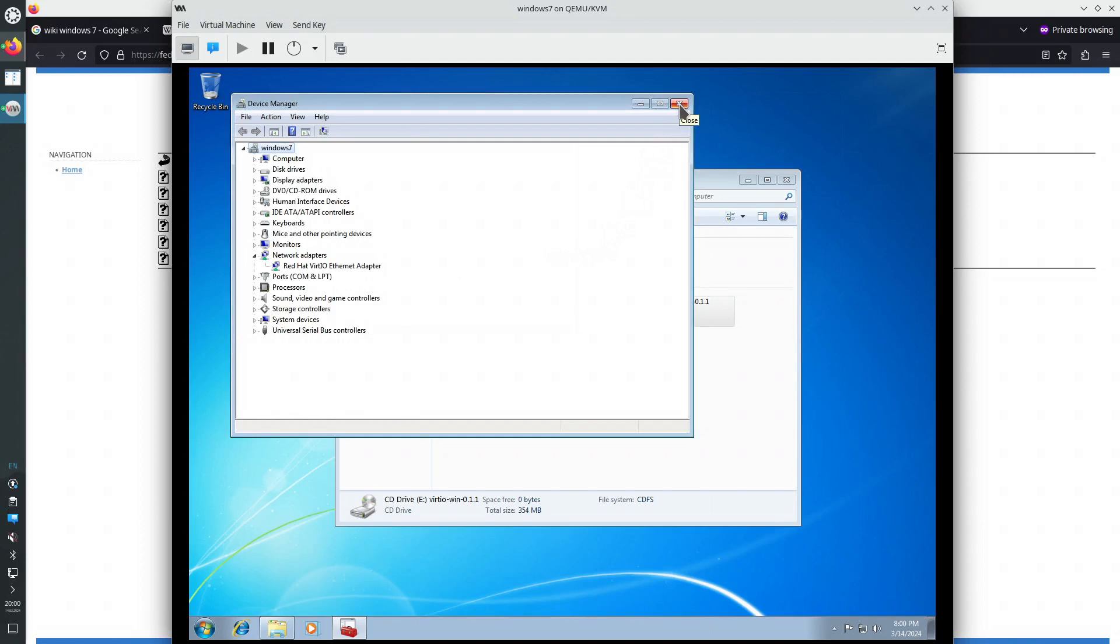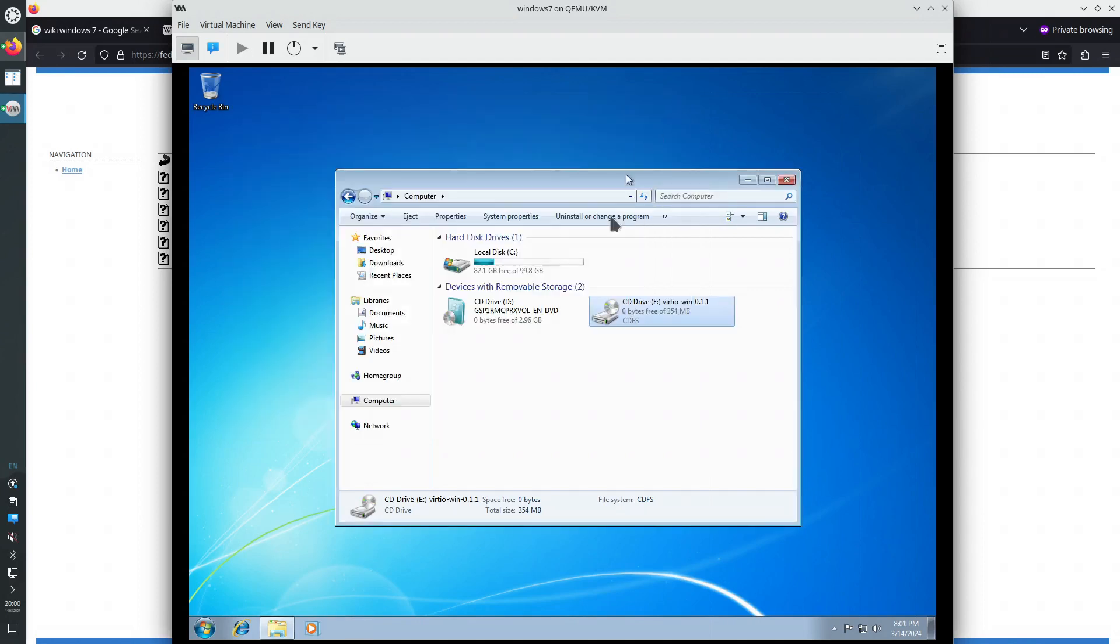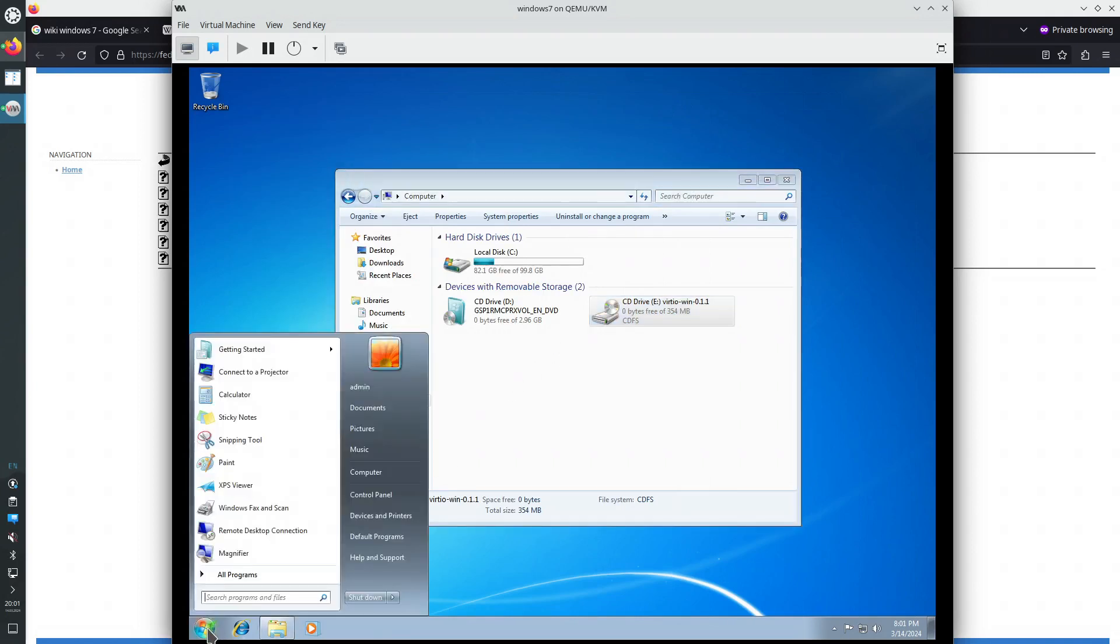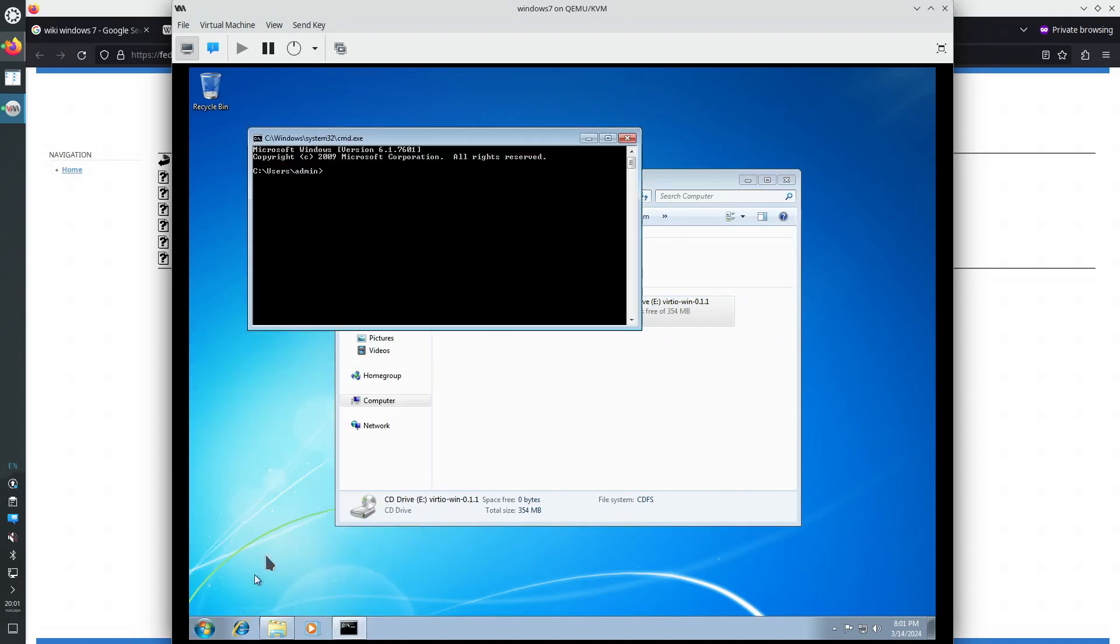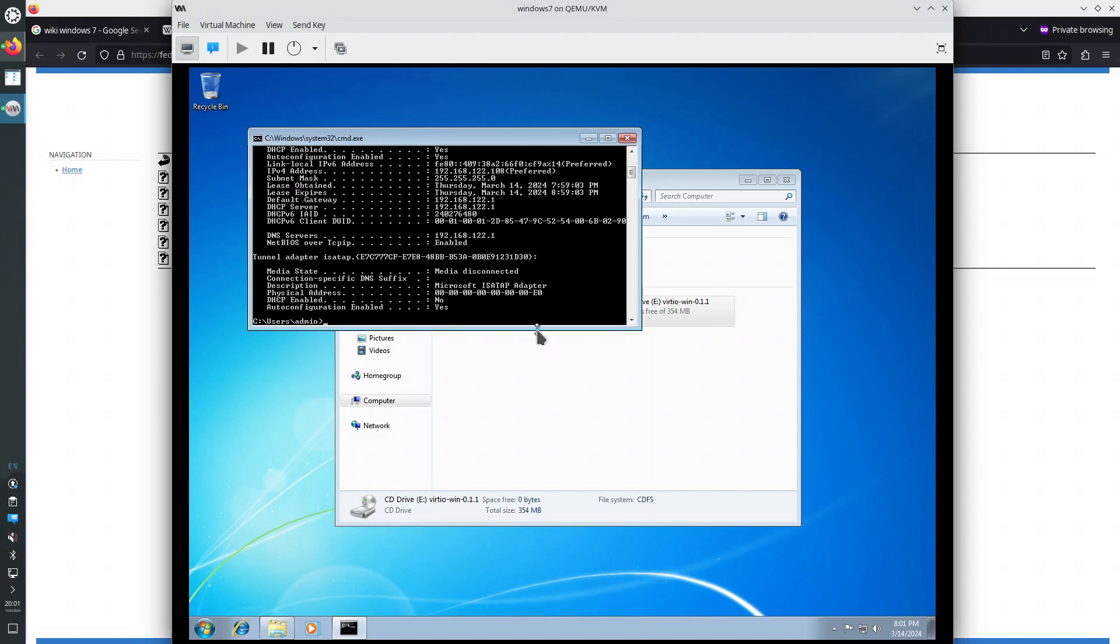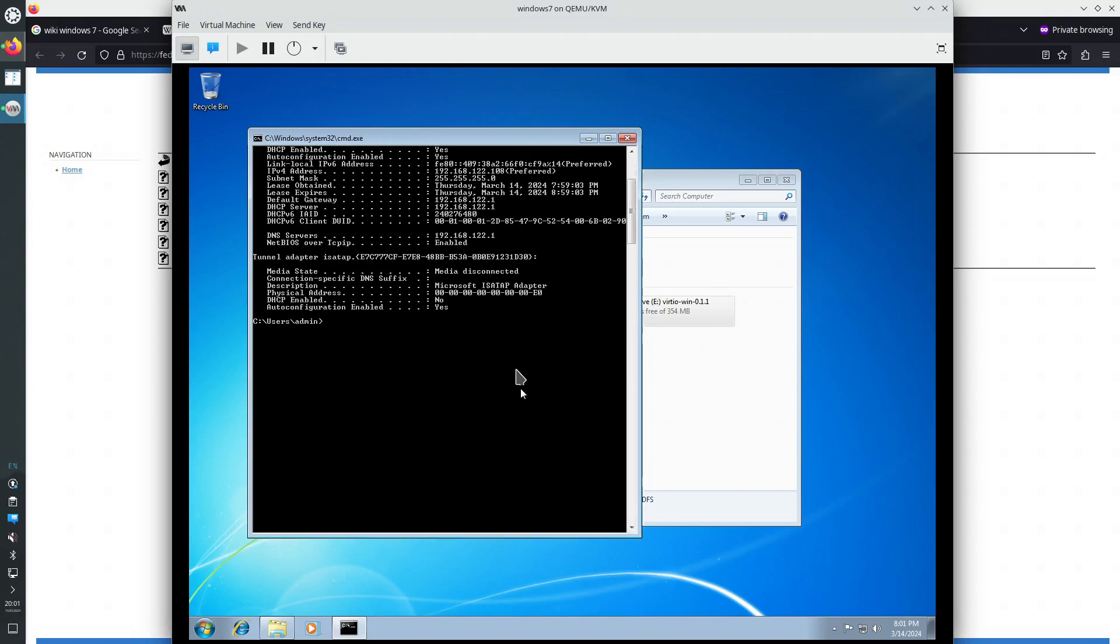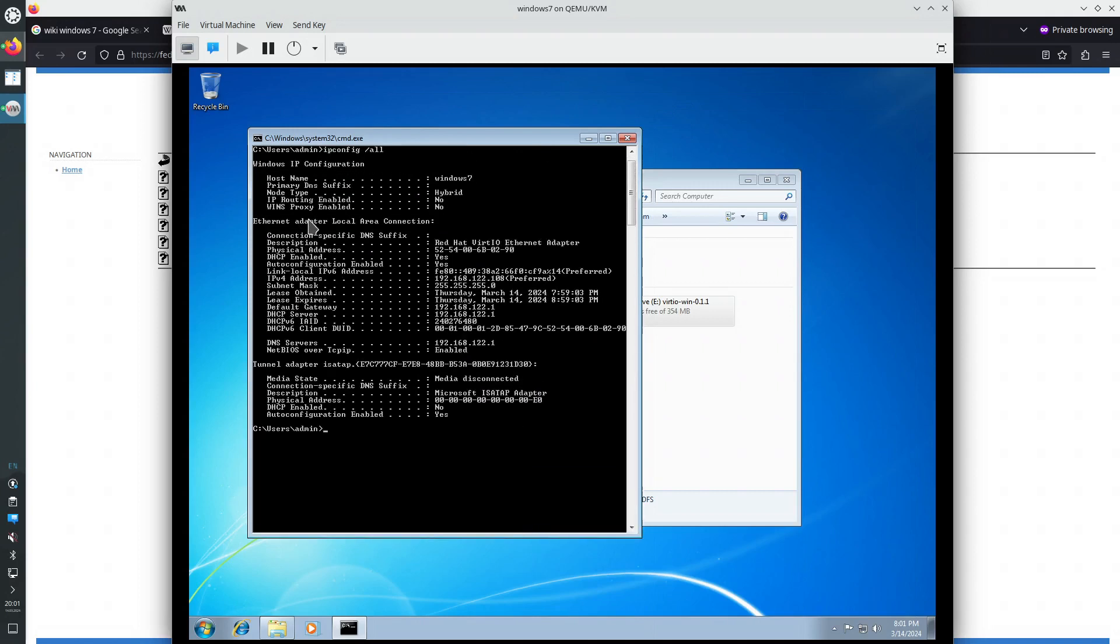At this point, we can look at the network interface card, and if it has been correctly configured, because the VIRT manager is also a DHCP server. IPCONFIG, so everything worked correctly. The local area connection network interface card has received the correct DHCP lease, which is IPv4 address ending in 1.08.